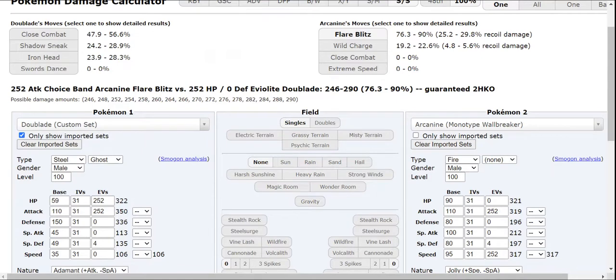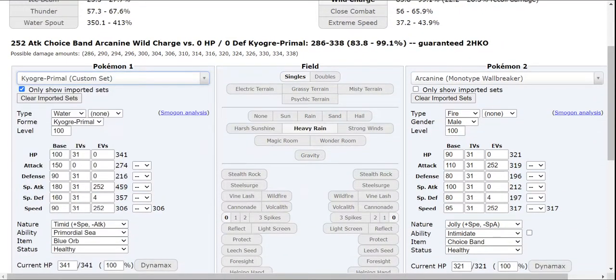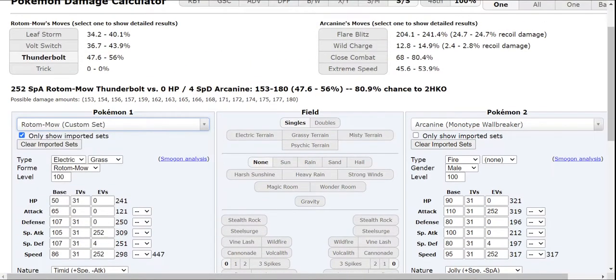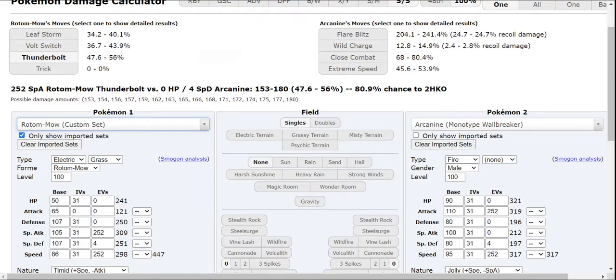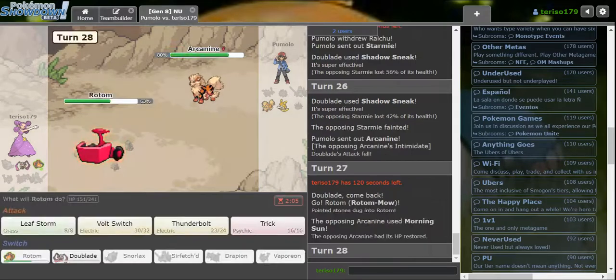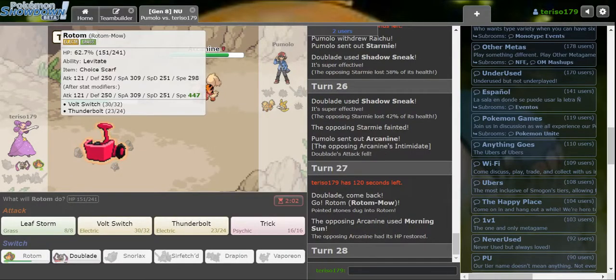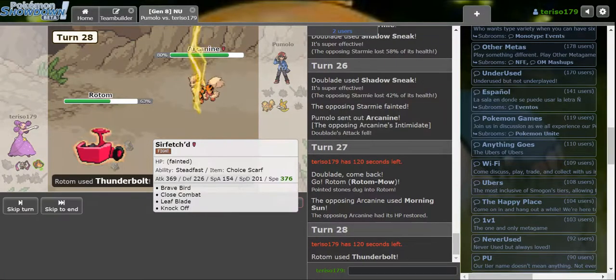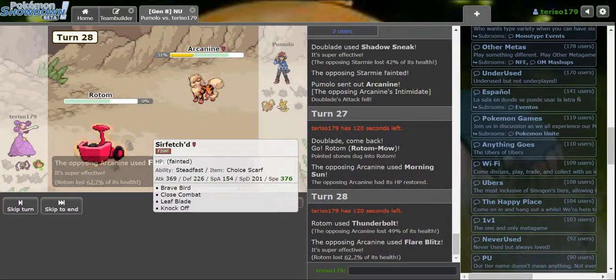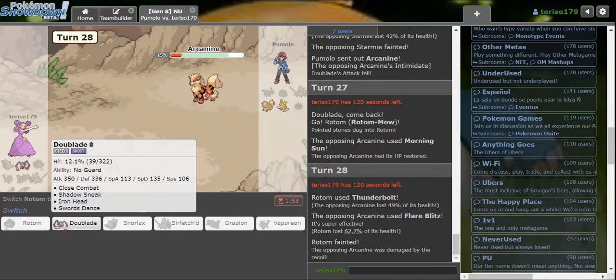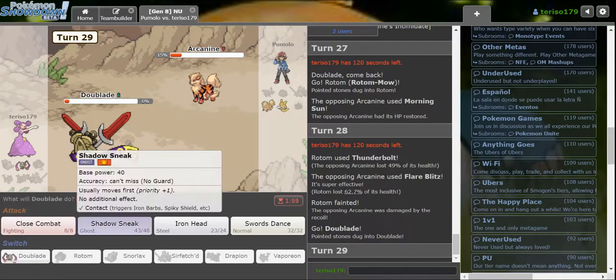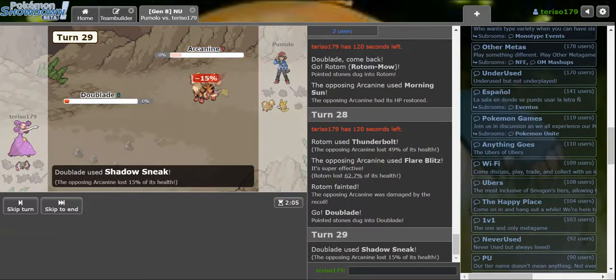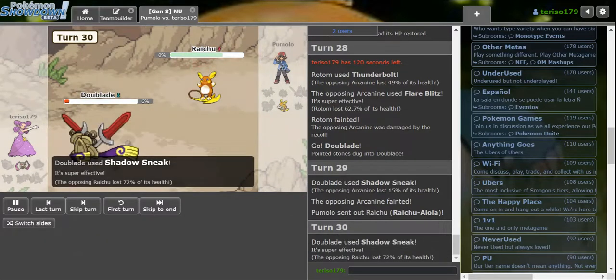How much recoil does Arcanine take from Rotom Mow? If it goes for Flare Blitz, that's a problem. The 24.7 times 75% should be about 18. It takes about 18% recoil. That's what I need. No! Oh, that is not what I need. Maybe. Wait, can I still Shadow Sneak sweep? Can I Shadow Sneak sweep? Please. This kills, right? Let's go!